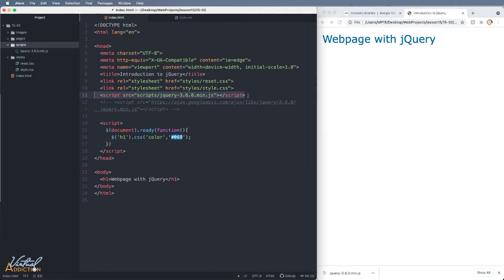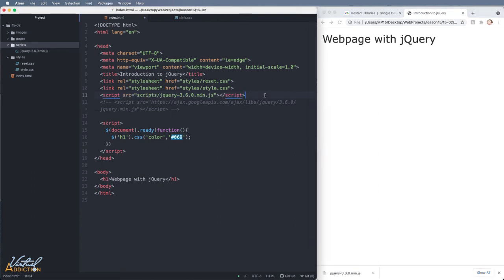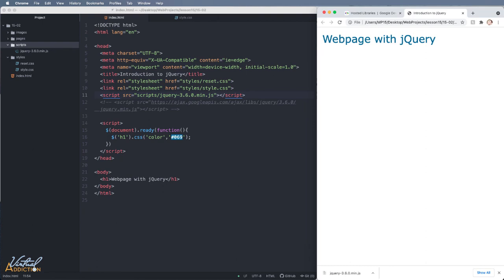If we had no link to jQuery, so if I comment out both of these and we save and refresh, you'll see that the text is no longer blue. It's going to revert to being black. So now you know how simple it is to add jQuery into your file. The next thing that we'll need to do is just learn how to harness the power of jQuery and understand some of the syntax.